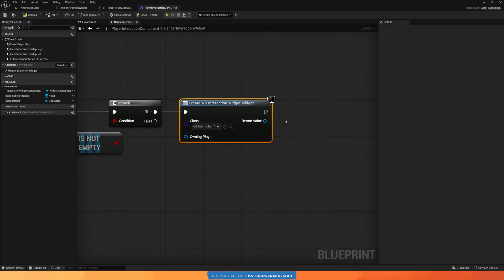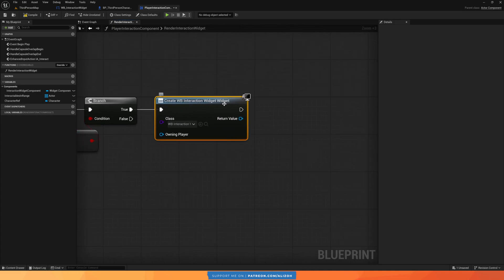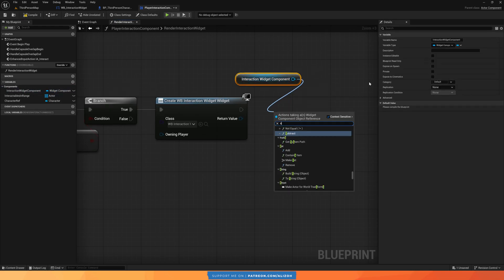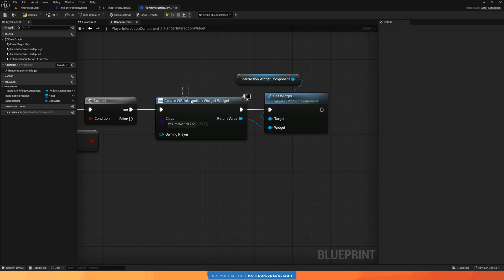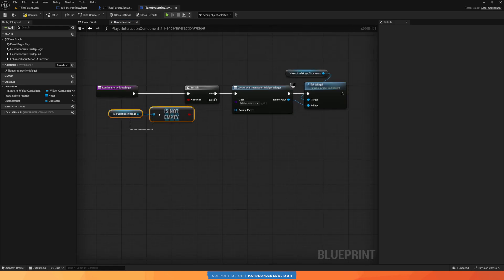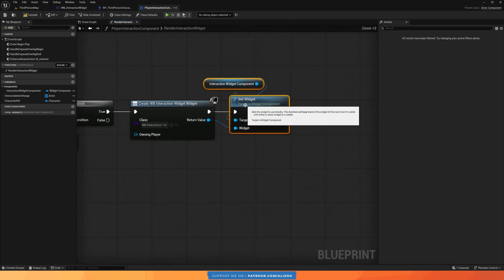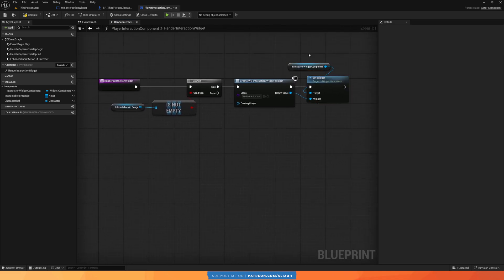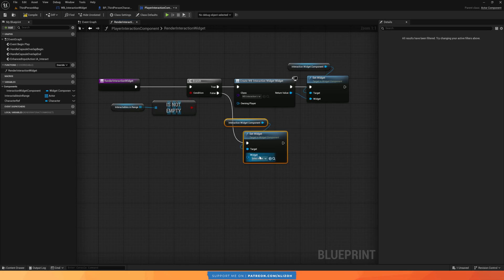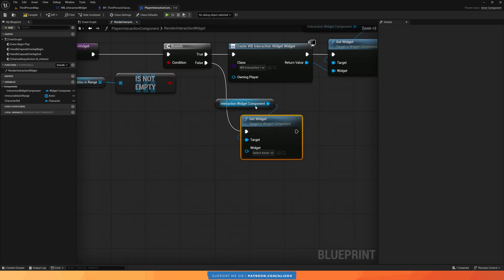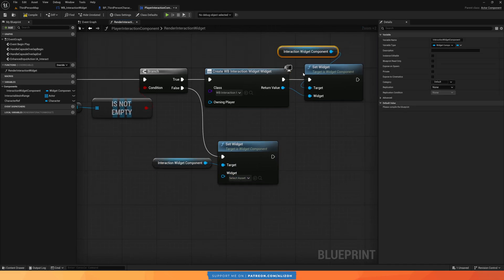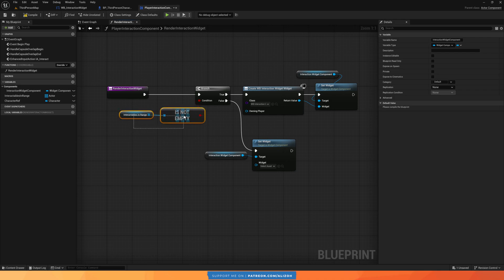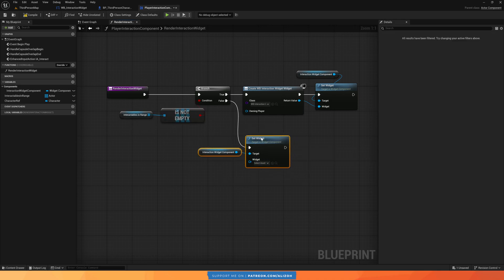To render, call 'create widget' and pass the interaction widget blueprint. Then get our interaction widget component variable and call 'set widget' with the widget we just created. If there are no interactables in range, we call 'set widget' with an empty widget class — which is the equivalent of removing the widget from the component and effectively hiding it.